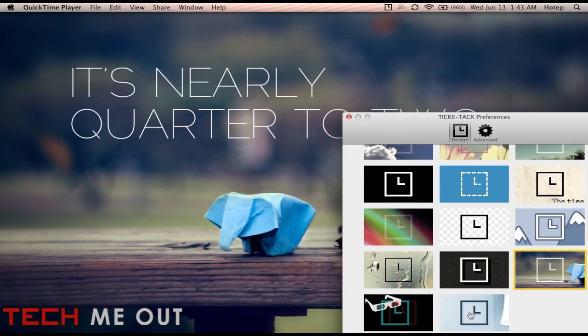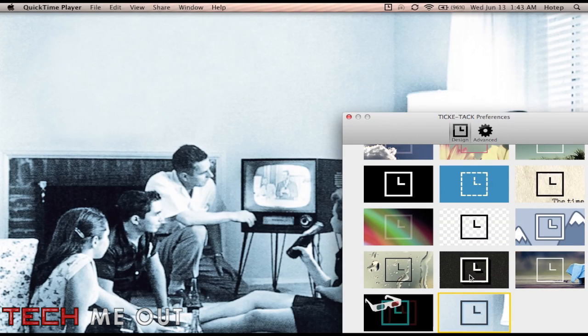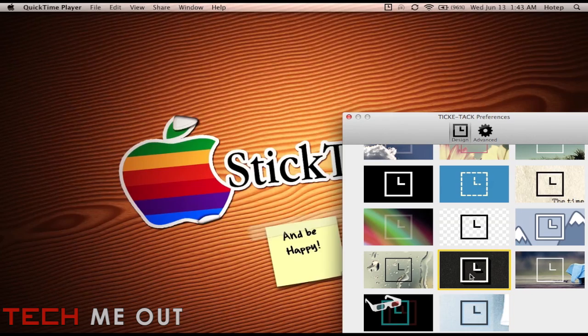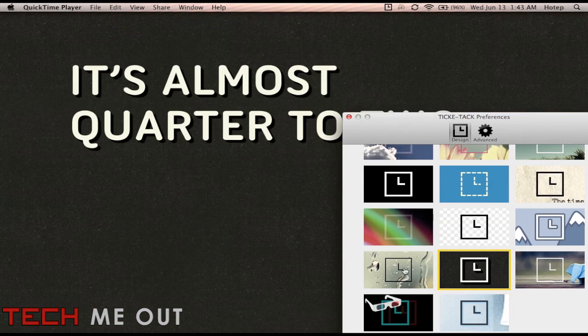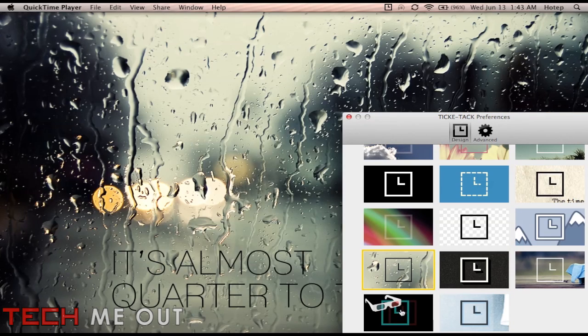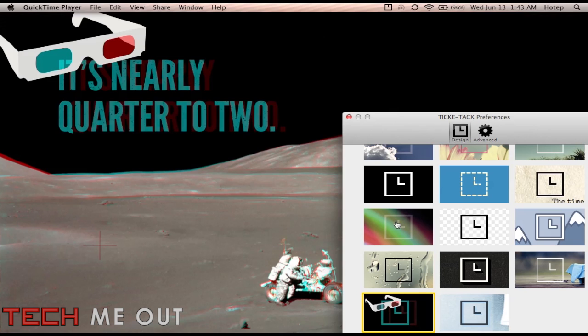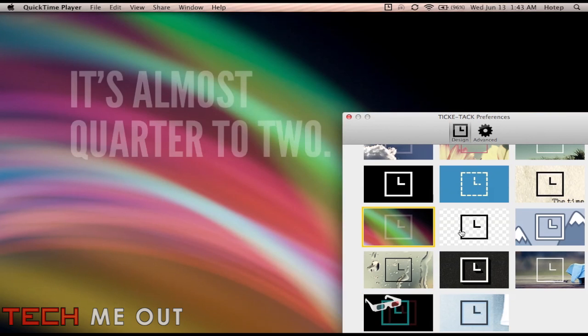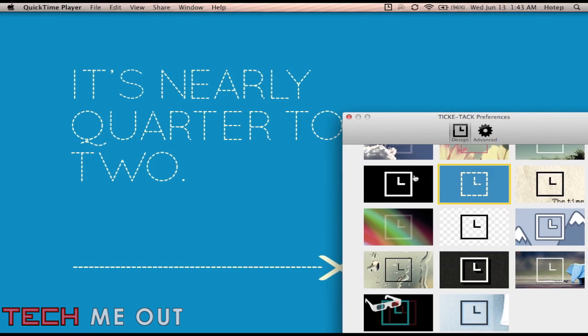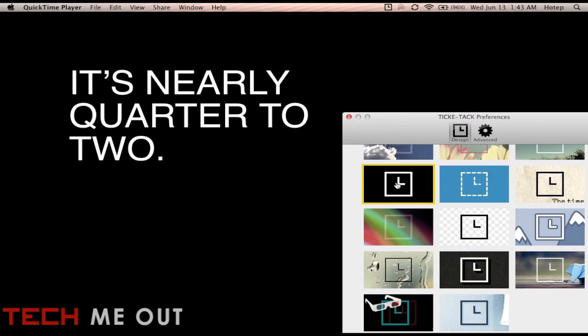You have the origami which I like the best. Well one of the ones I like the best. You also have this rain. I really like the rain one but the time is at the bottom. That's the only thing about the application that I did not like you cannot adjust where the time is displayed.